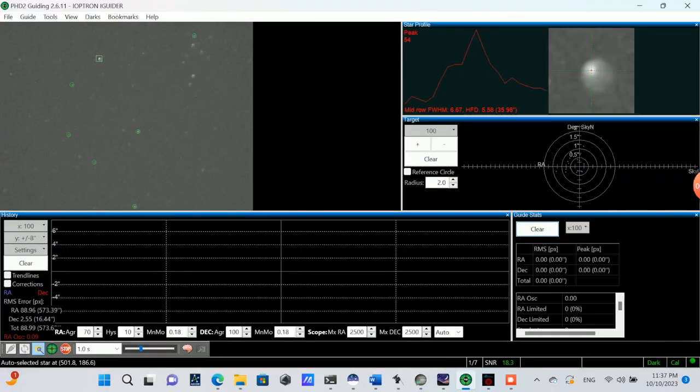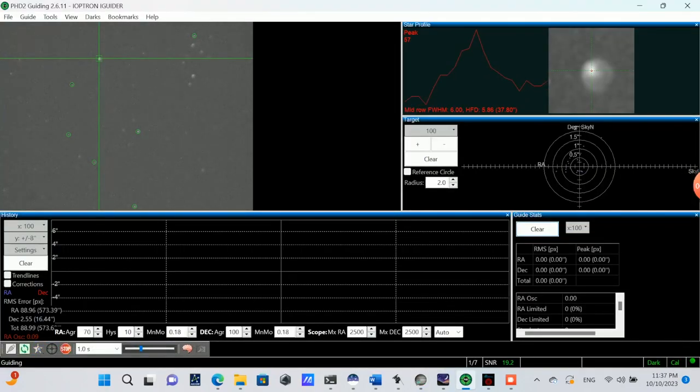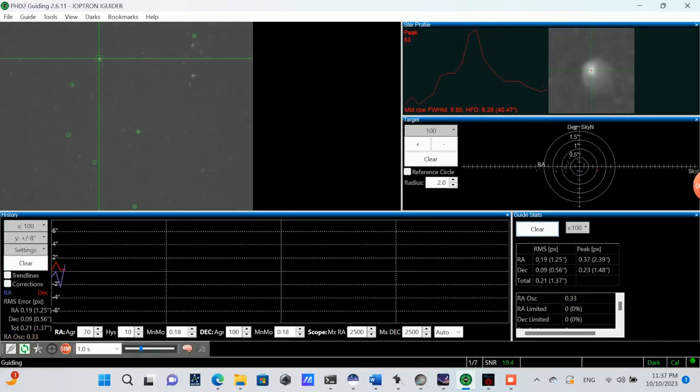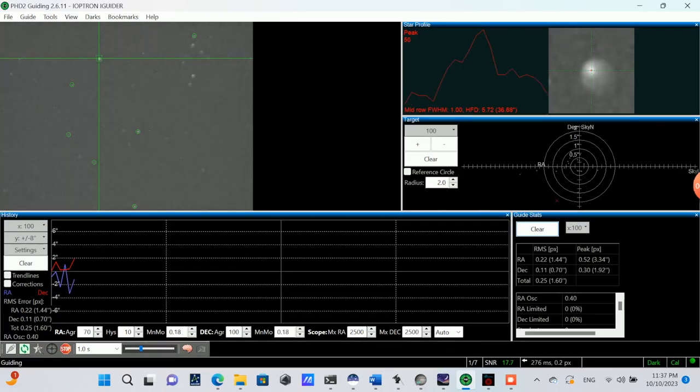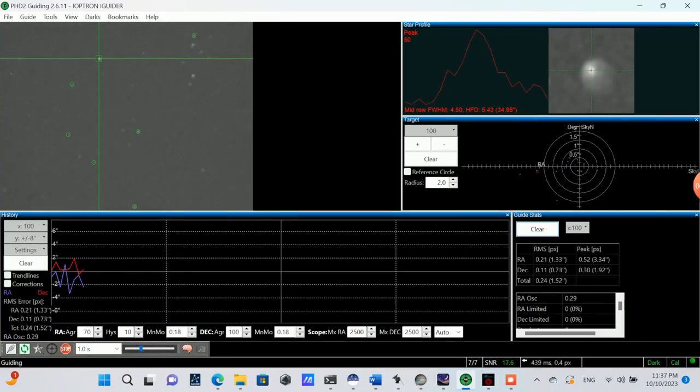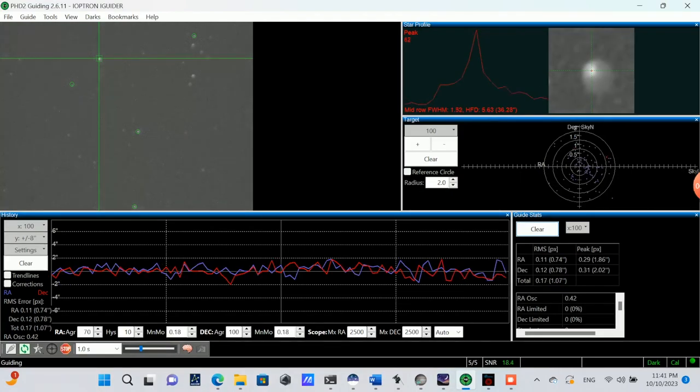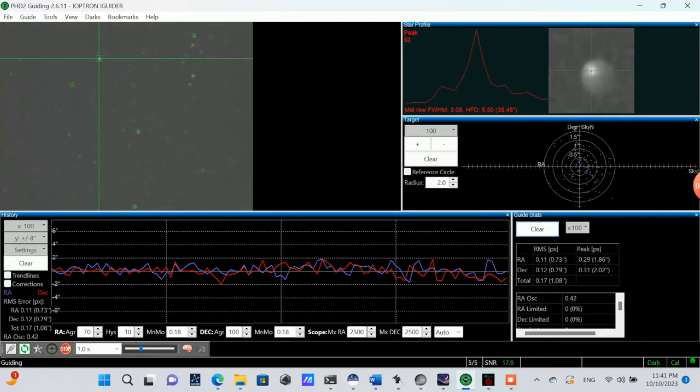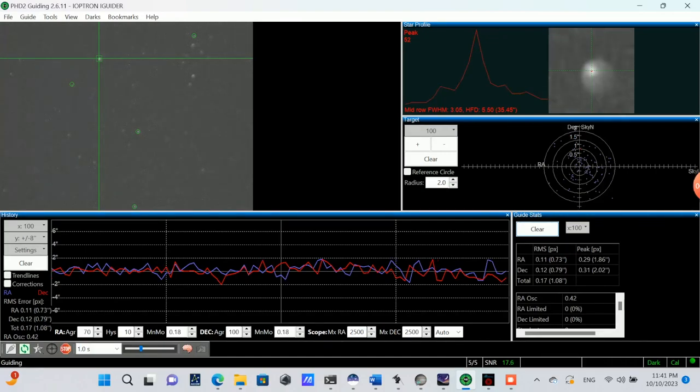Here in PHD2 guiding, I've connected my equipment, and now I'm auto-selecting a star. I do have multi-star guiding enabled, and just starting off the guiding to see how it's going to do. And I'll advance this forward so we can see, after a little bit more time, the trend we're seeing on the graph for the guiding. And this seems to be fairly consistent for what I see.